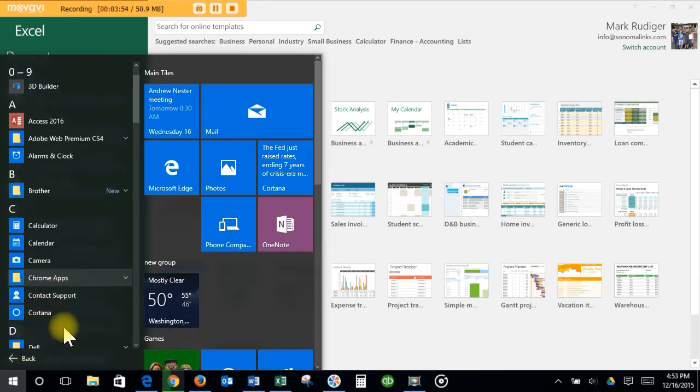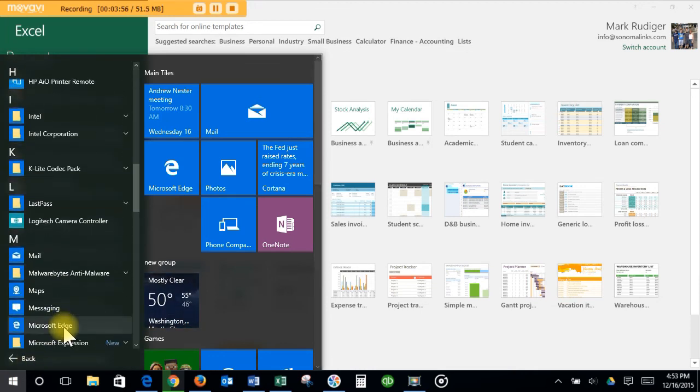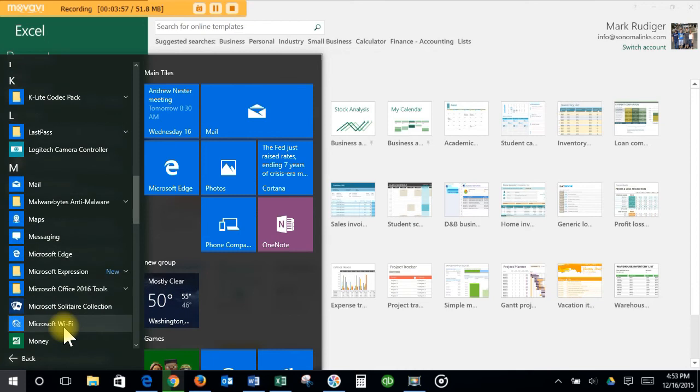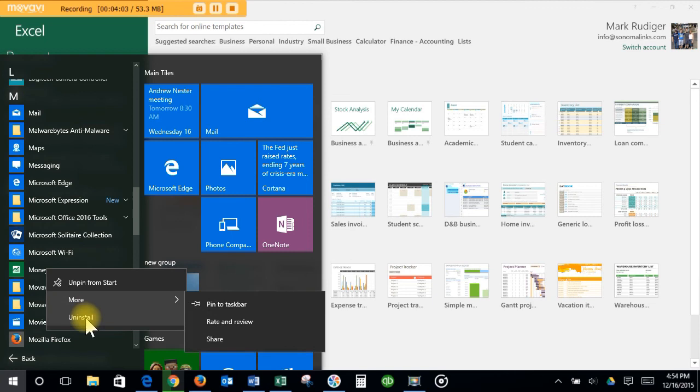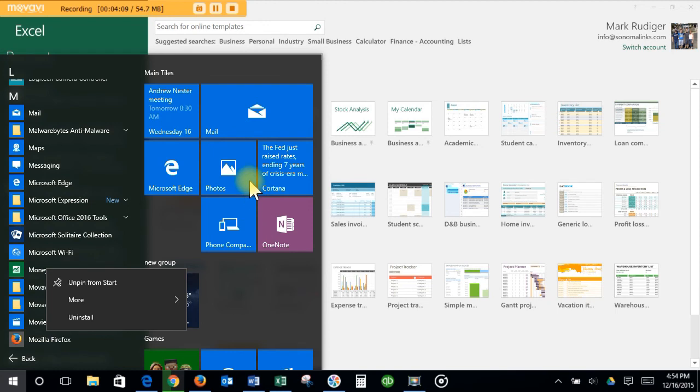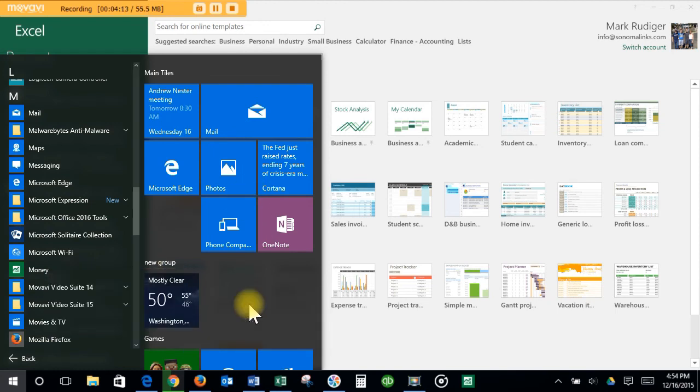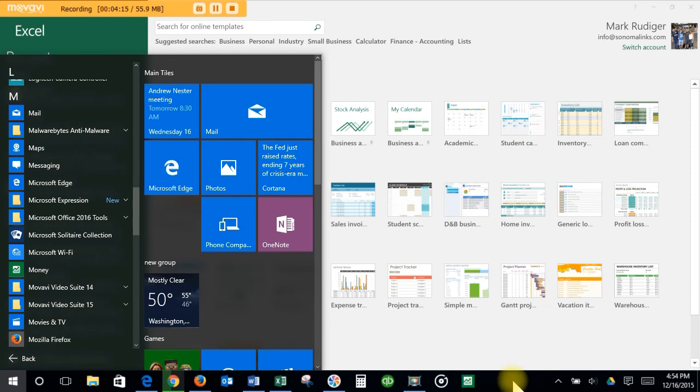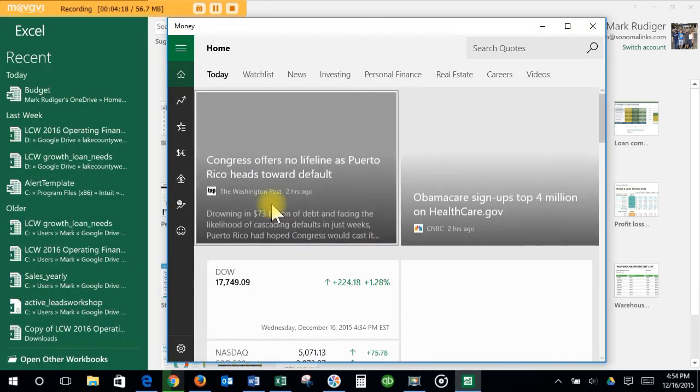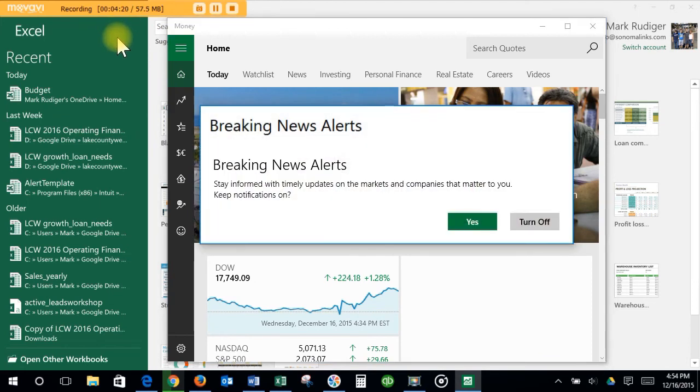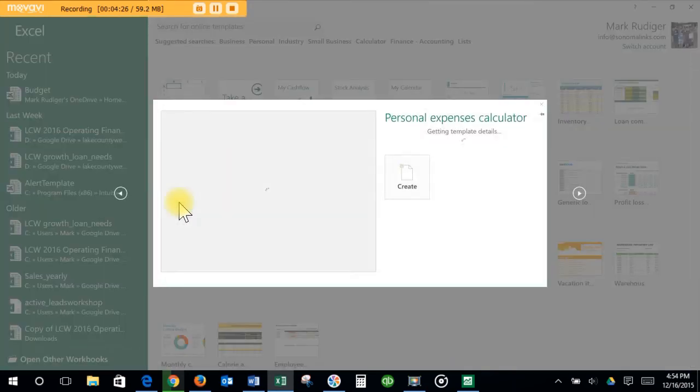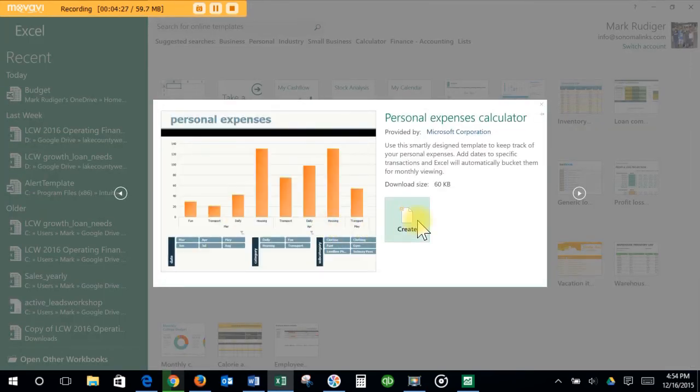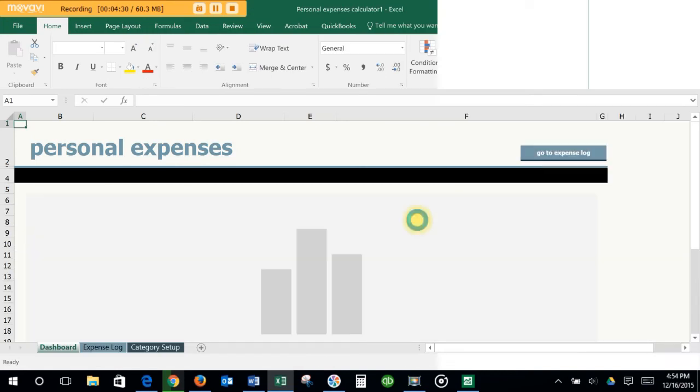Let's do another one. All Apps, go down here, and let's say Money. Let's put Money on there. Right-click, and it's already in the Start menu, so you can pin it to the Start, which is this, or the tiles, or you can pin it to the taskbar. So now I have Money down here in the taskbar, so I can click on that.